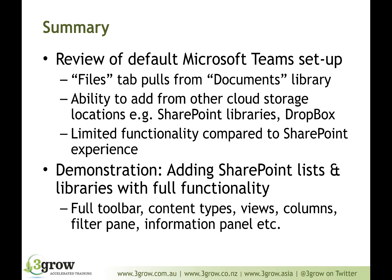So, what we then did was copy the URL of the appropriate lists or libraries and then added those as websites rather than adding as a SharePoint document library. That, therefore, gives us the full, rich experience that we also see through the web browser.